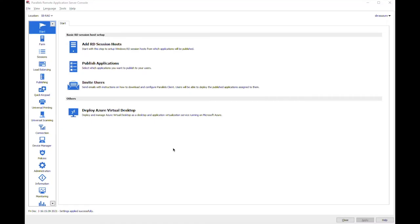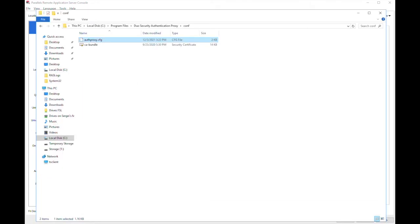To configure MFA to work with Parallels RAS we need to complete the prerequisites specified by vendor, so in case of Duo we need to install Duo security authentication proxy component and modify its config file.